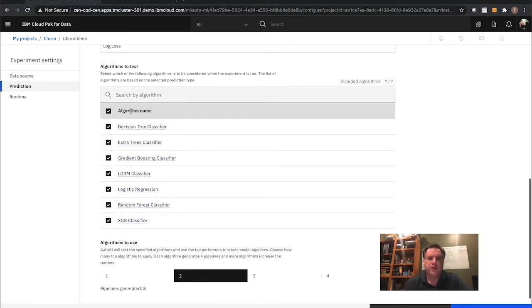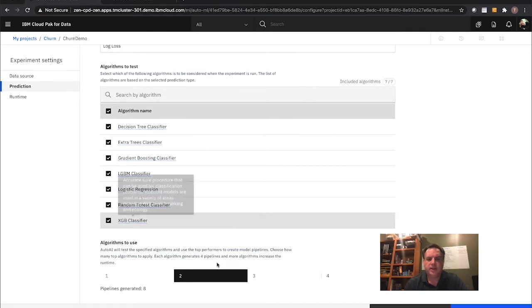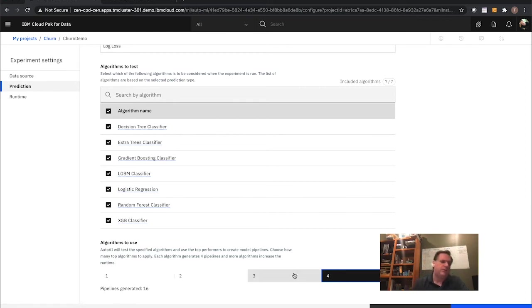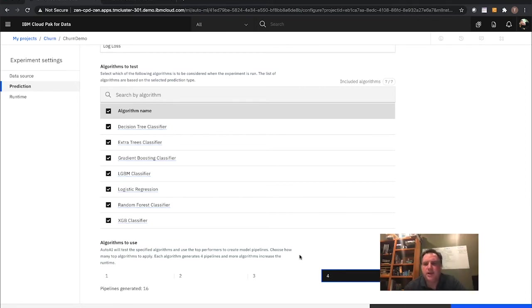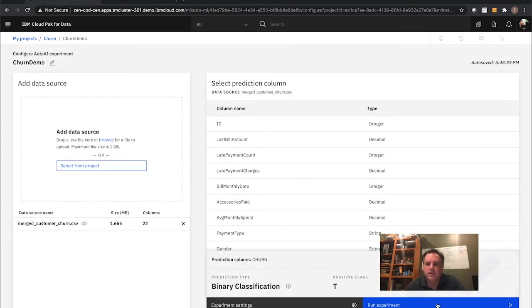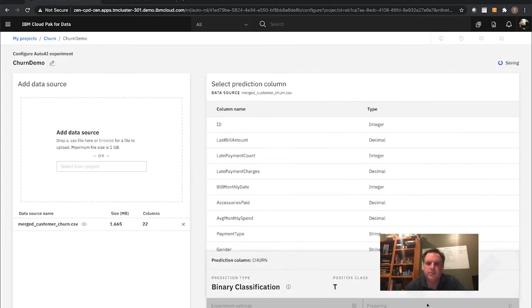There's a whole set of algorithms to test. I decide I want to test four algorithms, which will generate 16 separate pipelines of work. I save that and hit Run Experiment. It's going to go through a set of activities — let me swap to the tree view.